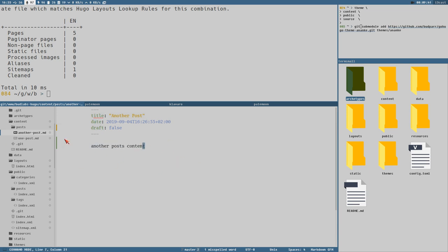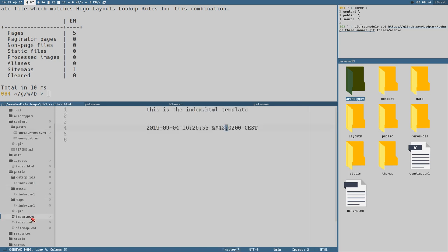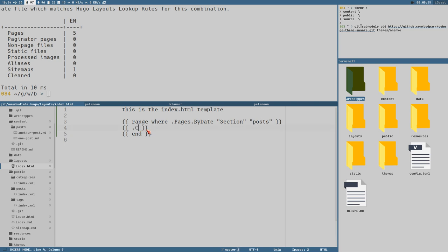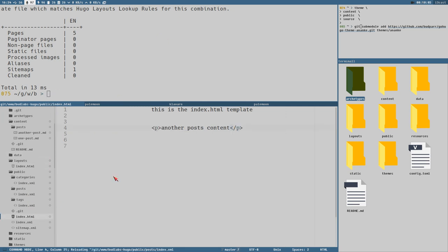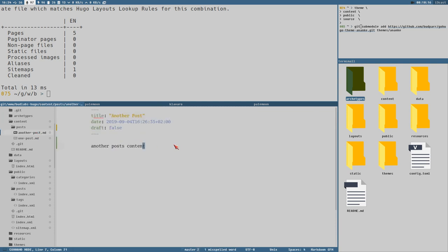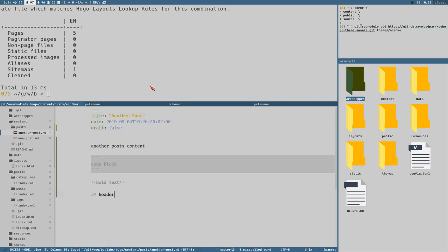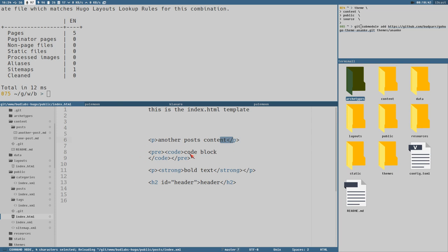There's a variable called `content`. I'm not 100% sure if this will work, but yes — now you can see it lists 'another post's content' and it has enclosed it in paragraph HTML tags. If we add some markdown like a code block, bold text, and a header, you will see that it has translated that markdown into HTML.